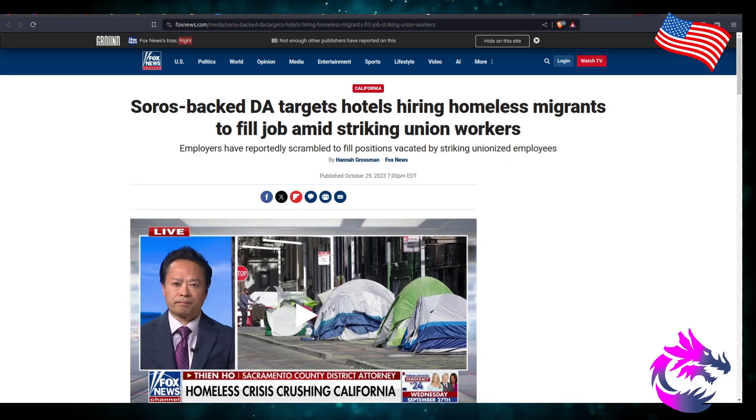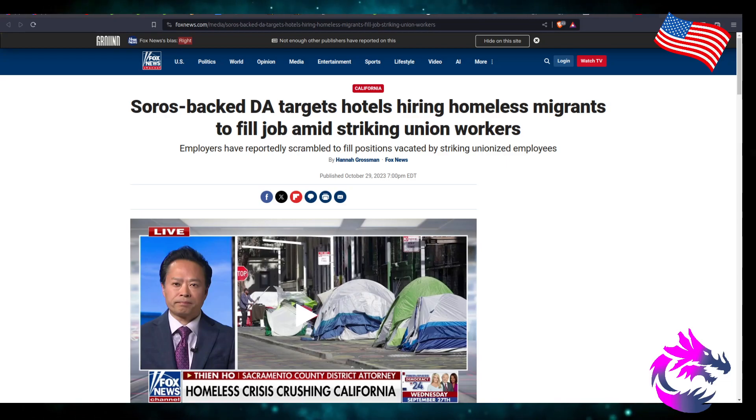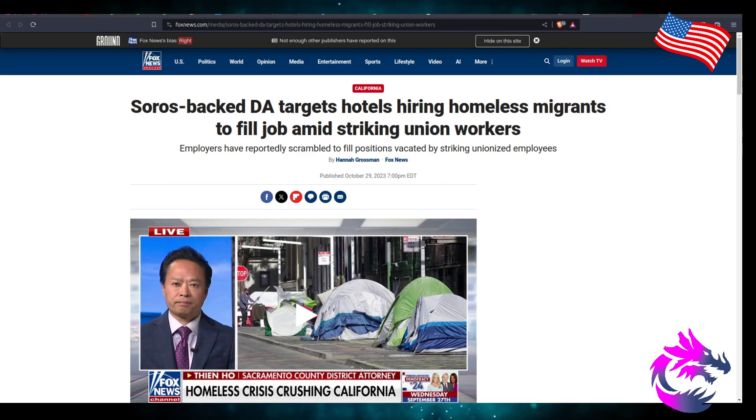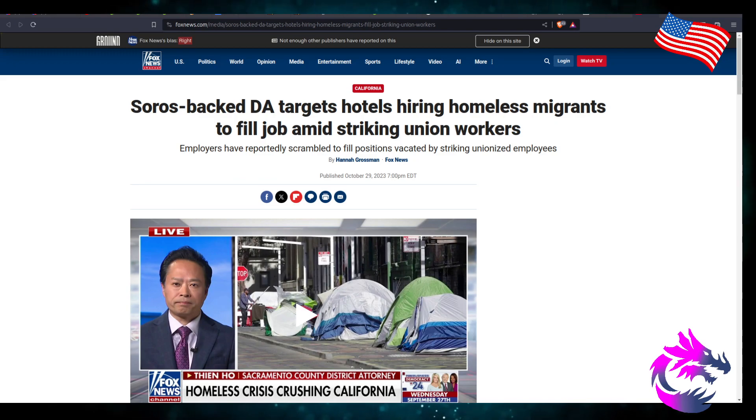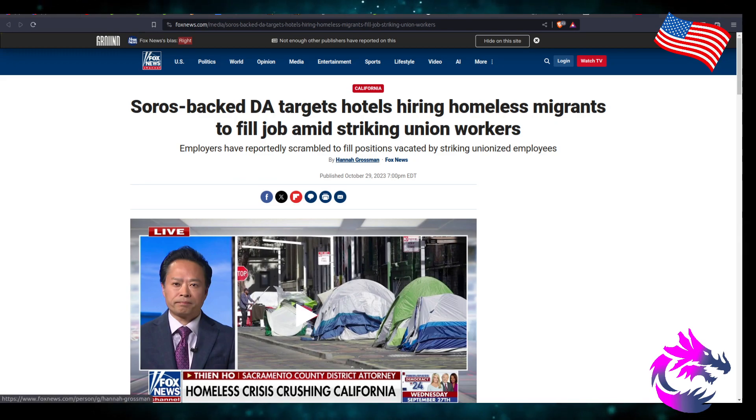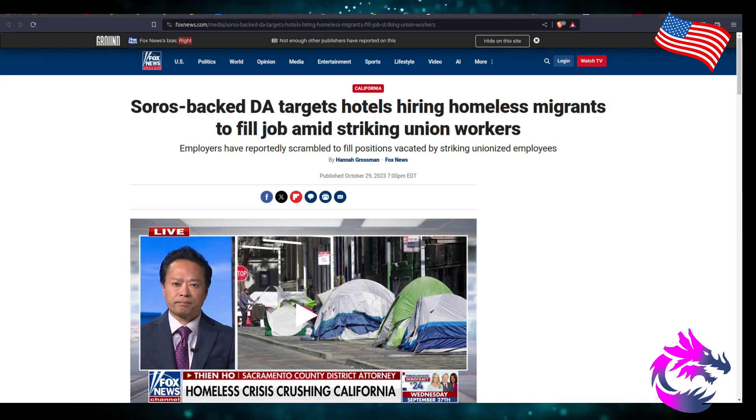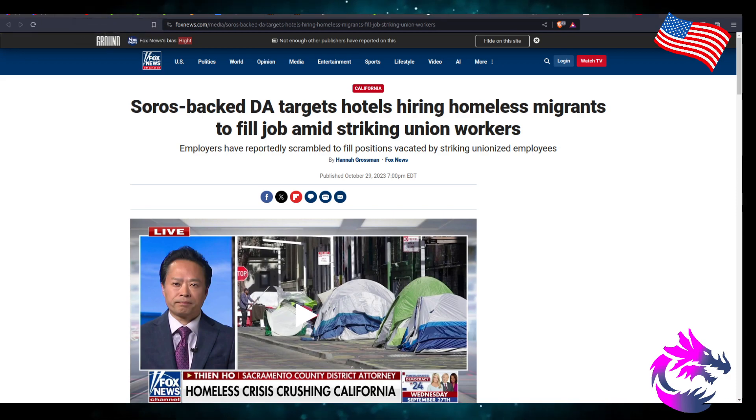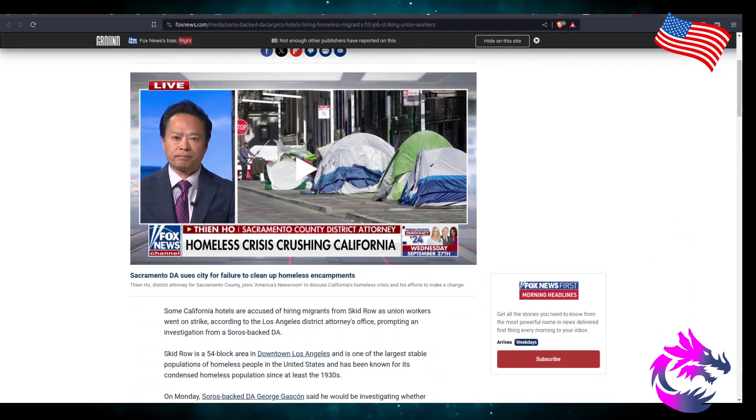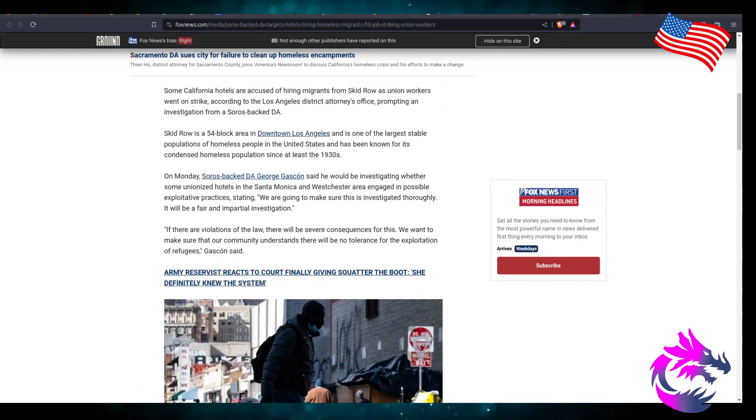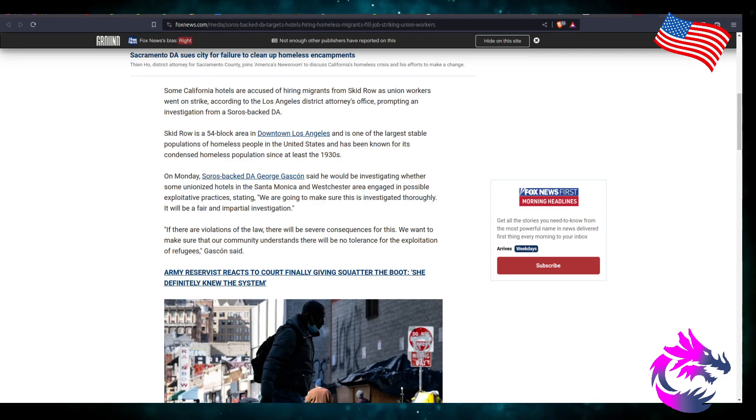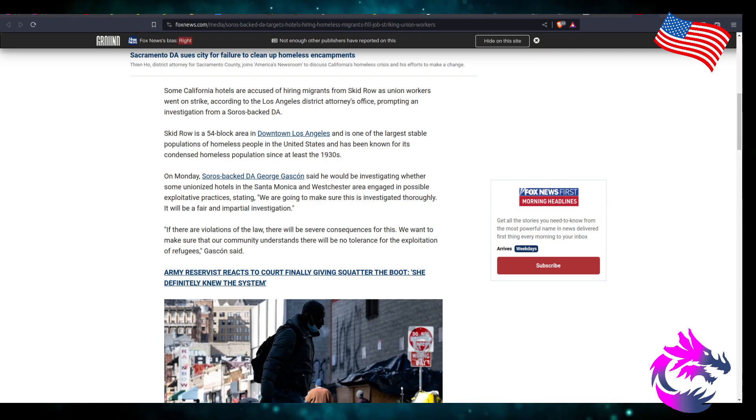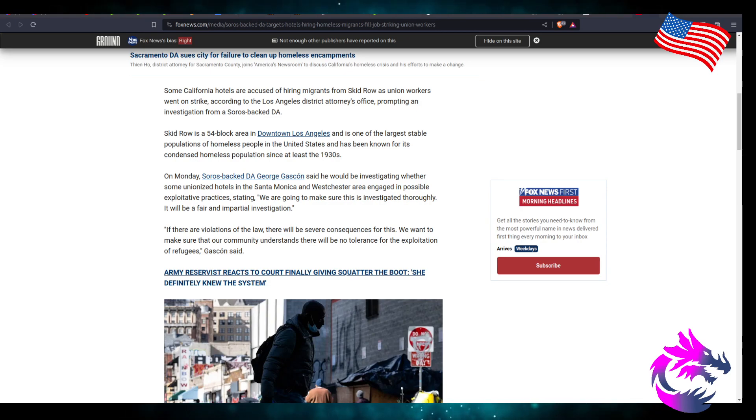Employers have reportedly scrambled to fill positions vacated by striking unionized employees. By Hannah Grossman, Fox News, published October 29th, 2023 at 7 p.m. Eastern on foxnews.com. Some California hotels are accused of hiring migrants from Skid Row as union workers went on strike, according to the Los Angeles District Attorney office.